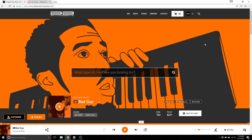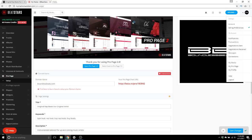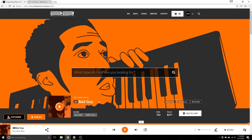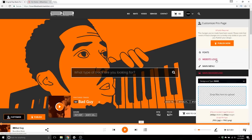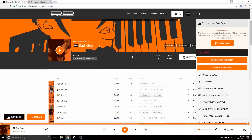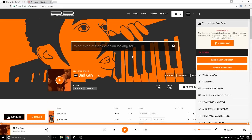What's going on guys — we're going to go over customizing the new Pro Page 2.0. To navigate to your Pro Page, you would go to My Media from your BeatStars account and click on Pro Page to the left. Your short URL will be right here under instructions if you're not sure how to navigate to it. From your page you would click on the Customize button, which is only going to be available if you are logged in.